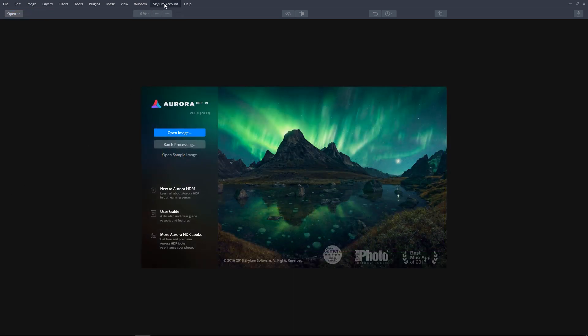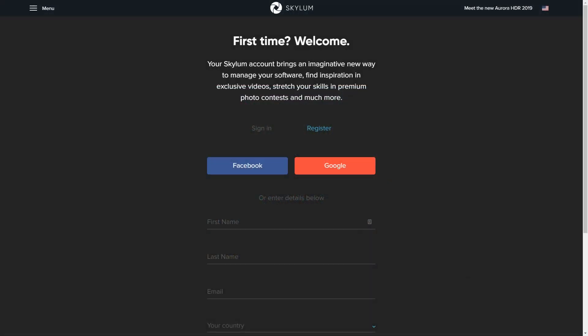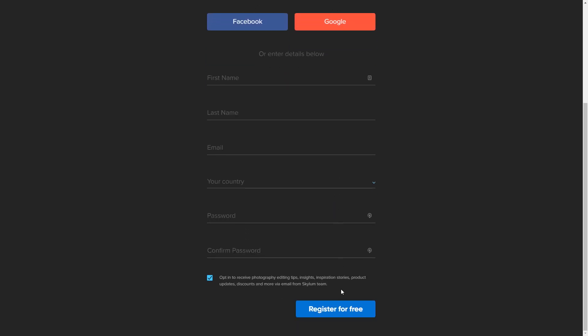To register your product, click Skylum Account on the top menu. From the drop-down list, select Register or Login. You'll be directed to the Skylum registration and sign-in page. If this is the first time you're registering a Skylum product, complete the registration form and click the Register for Free button. Don't forget to select the opt-in option to receive emails on product updates, photography editing tips, and more.